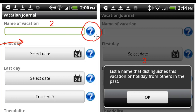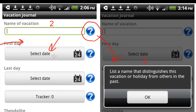If you have any questions about how anything works, you can always press these little question mark buttons. I've opened up a screenshot of the question mark that I clicked, and it opened up this little help button, which says 'list a name that distinguishes this vacation or holiday from others in the past.' We already have an Orlando on the first trip, so you might want to label this as something else. Then you just walk through all these — the second one is select the first date of your vacation, and the next is select the second date of your vacation.